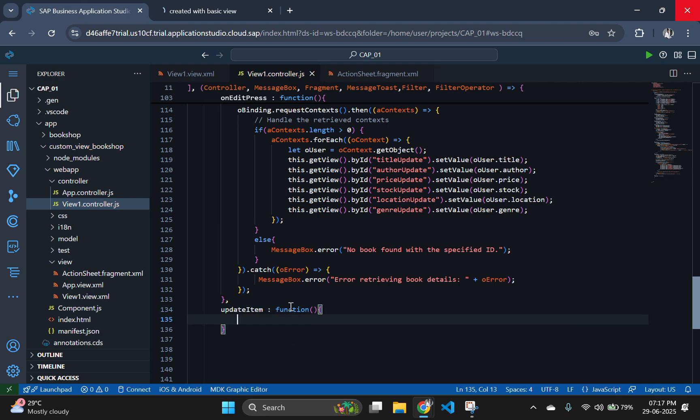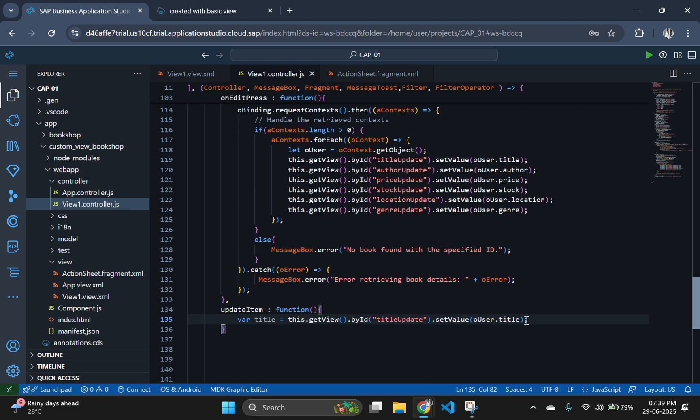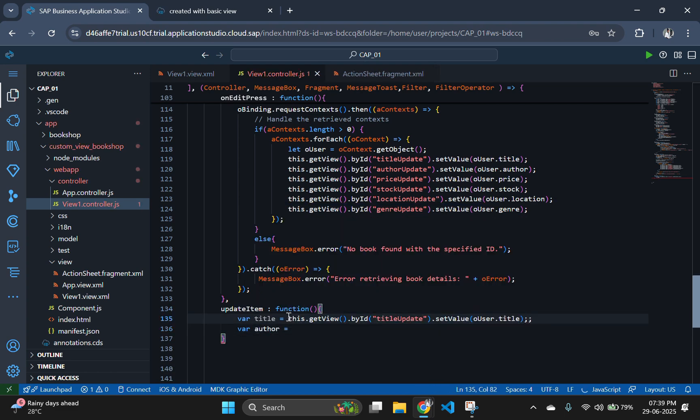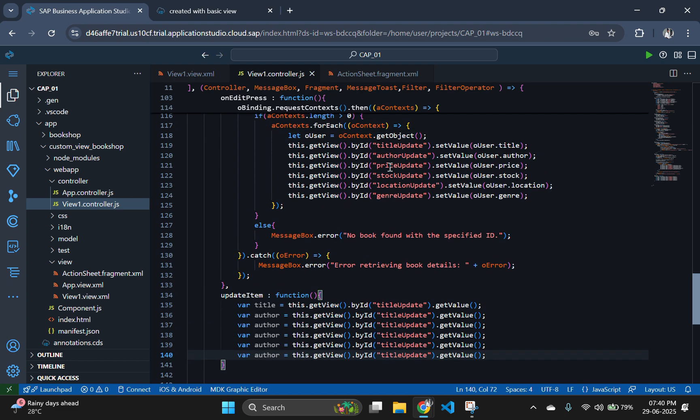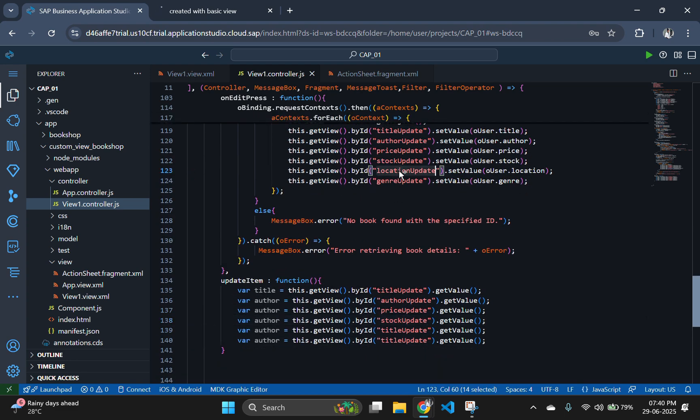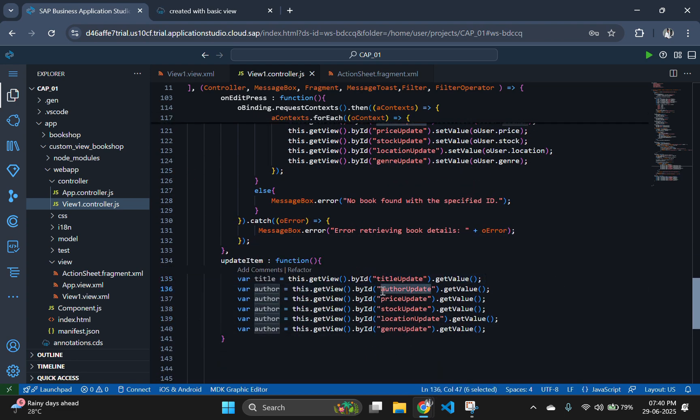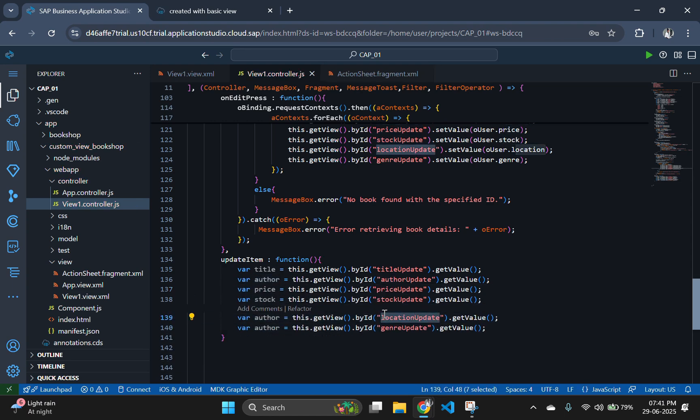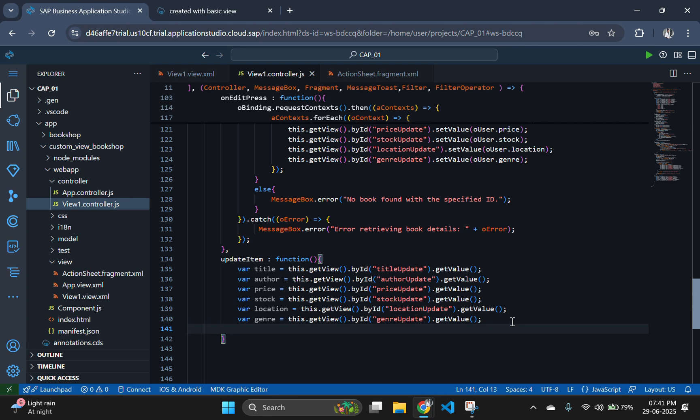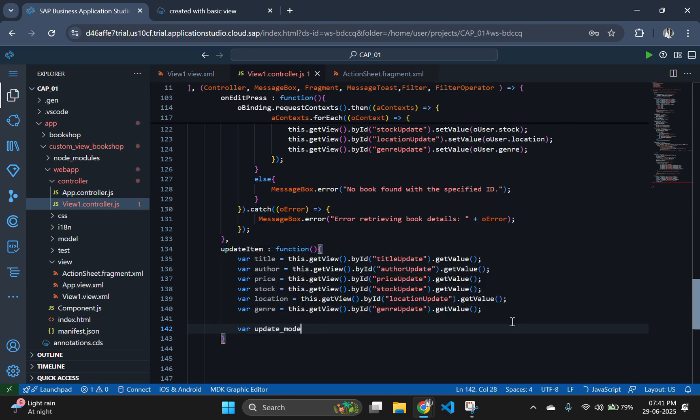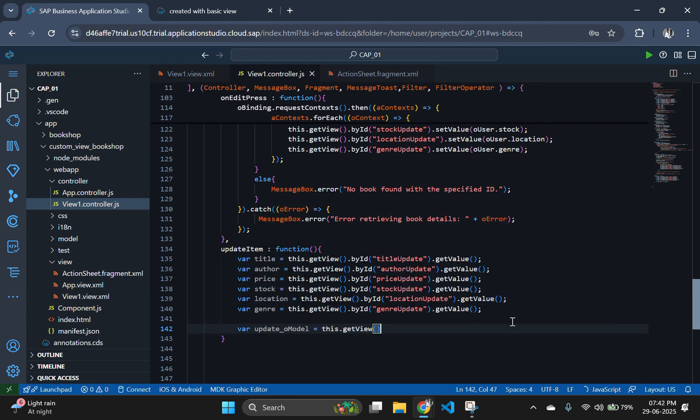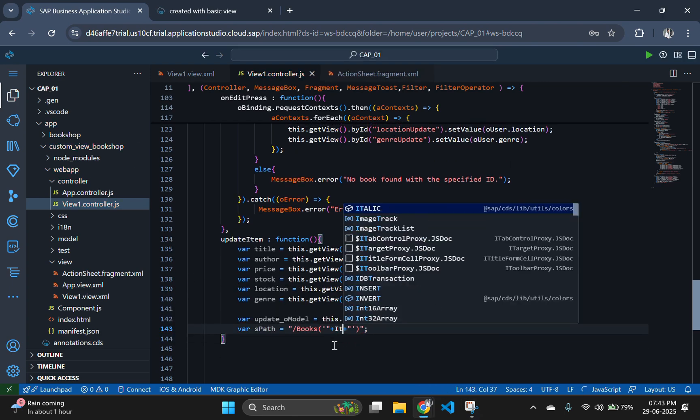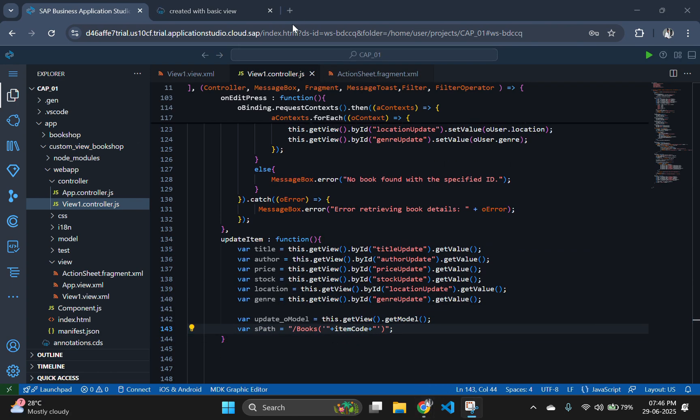In the beginning of this function, we will collect the updated values from all the input fields. Build the OData path dynamically using the item code. For example, if the ID is 301, then the path becomes /books/301.